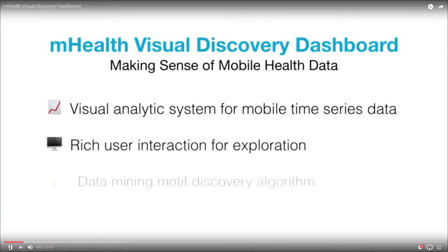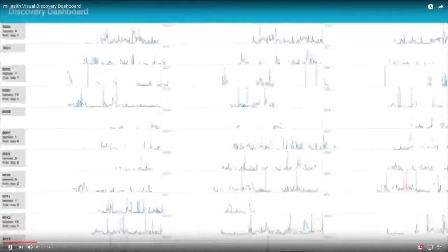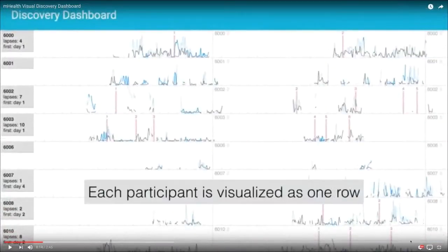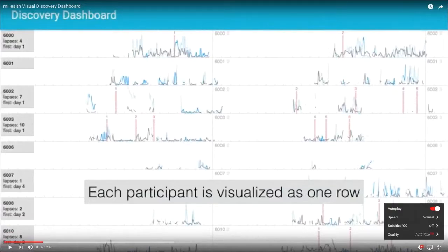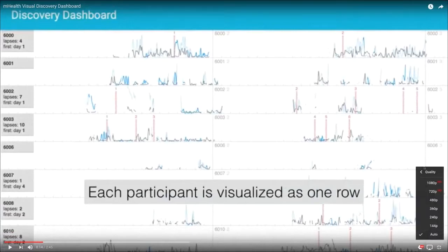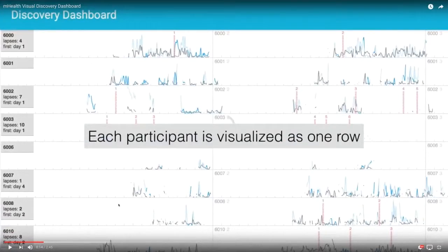In the Discovery Dashboard each row is one participant. Here you can see participants 6000, 6001, 6002, and so on. In this dataset each participant has roughly three days of data. A vertical line separates each date, so the first day is here, then the second day, then the third day. Each block is 24 hours. Users can scroll down to see more participants.